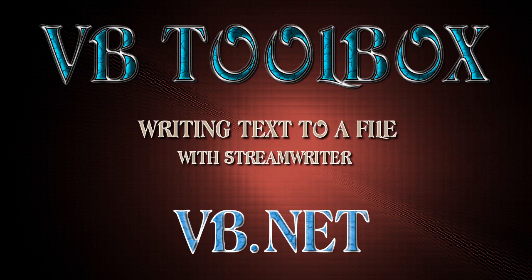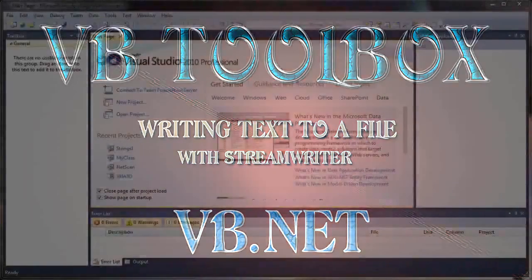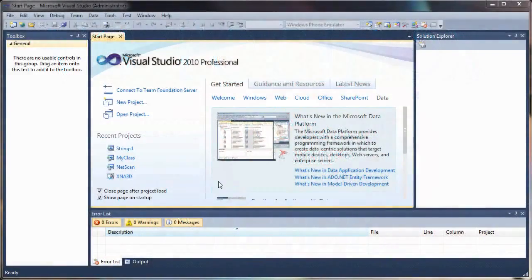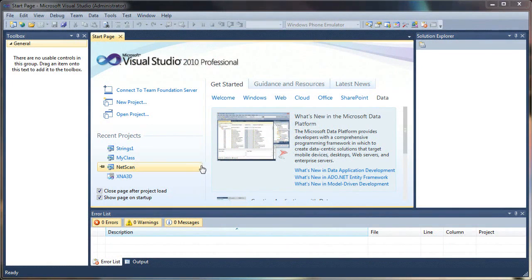Welcome to the VB Toolbox. In this tutorial, I'll be teaching you how to write information to a file and save it on your hard drive.